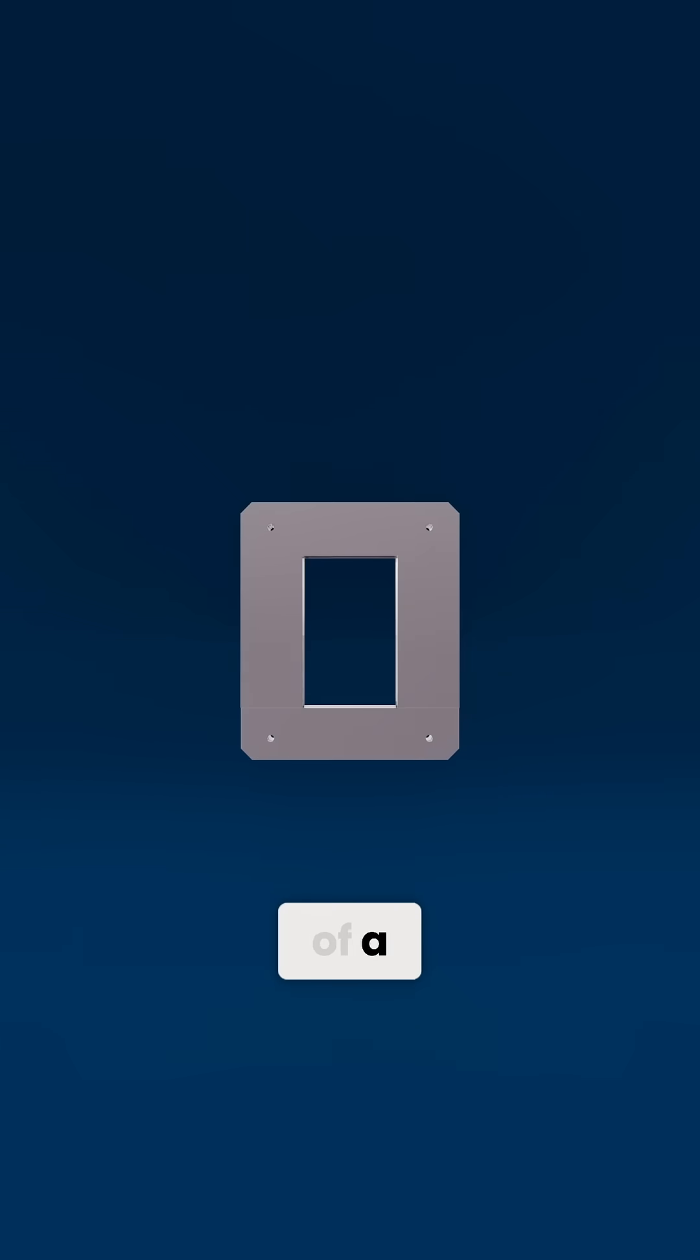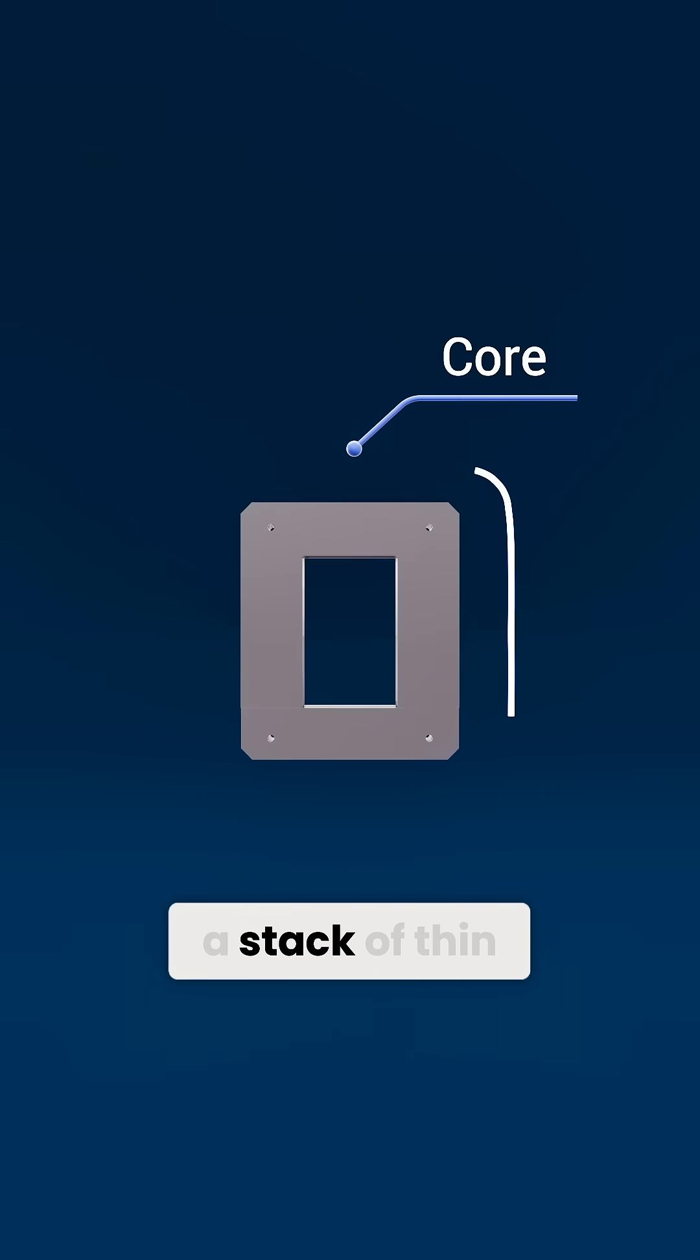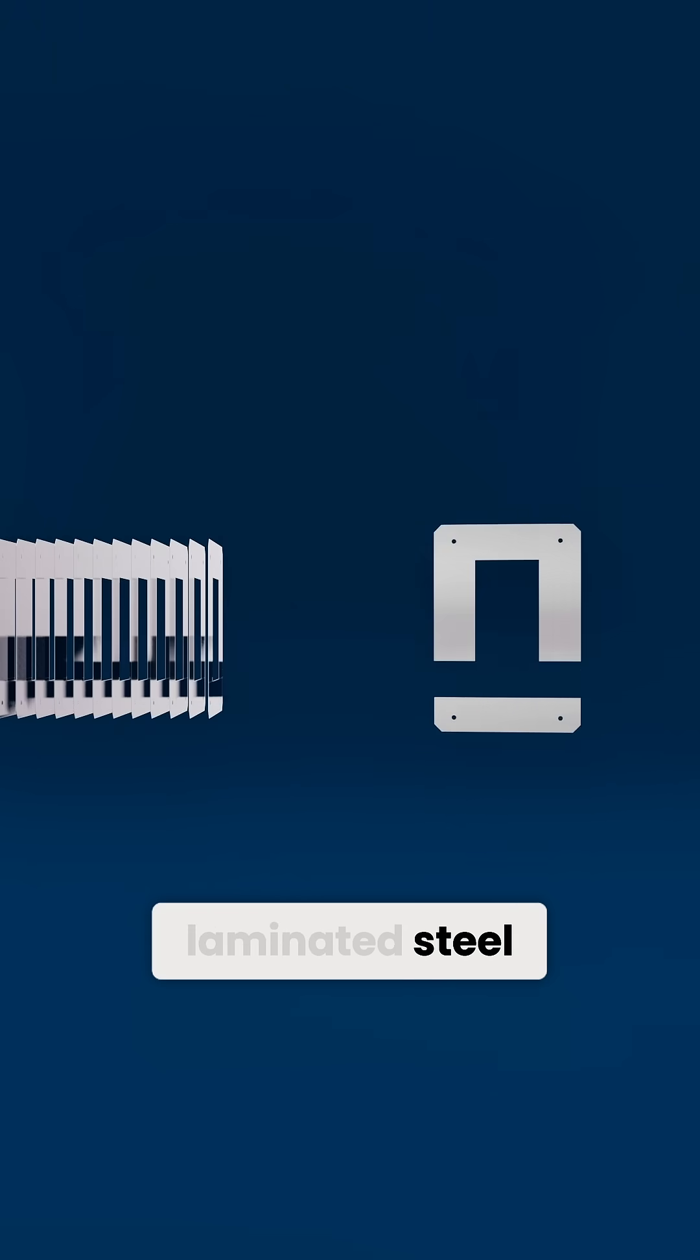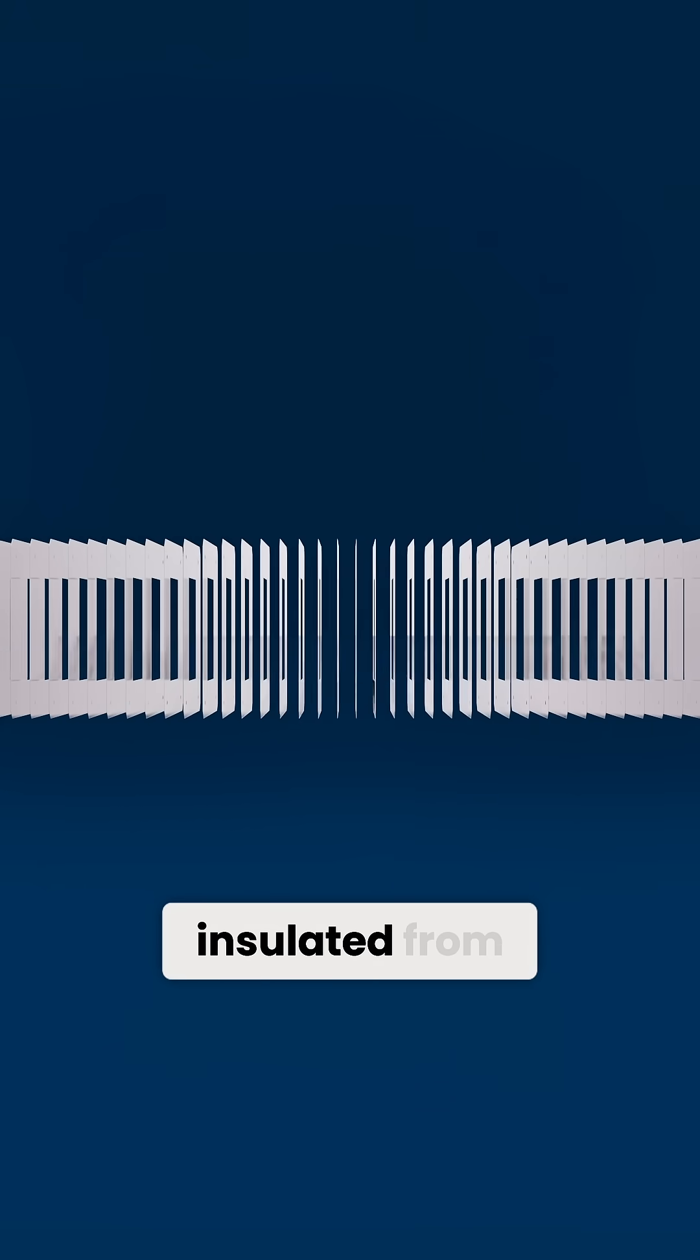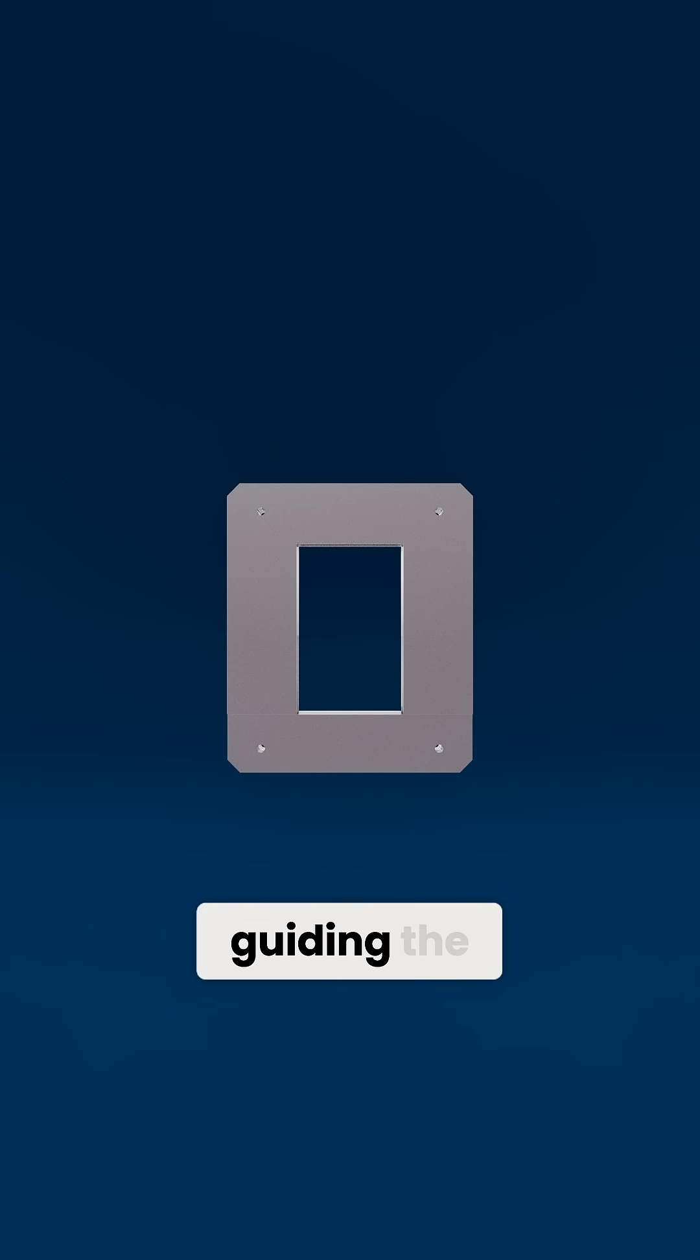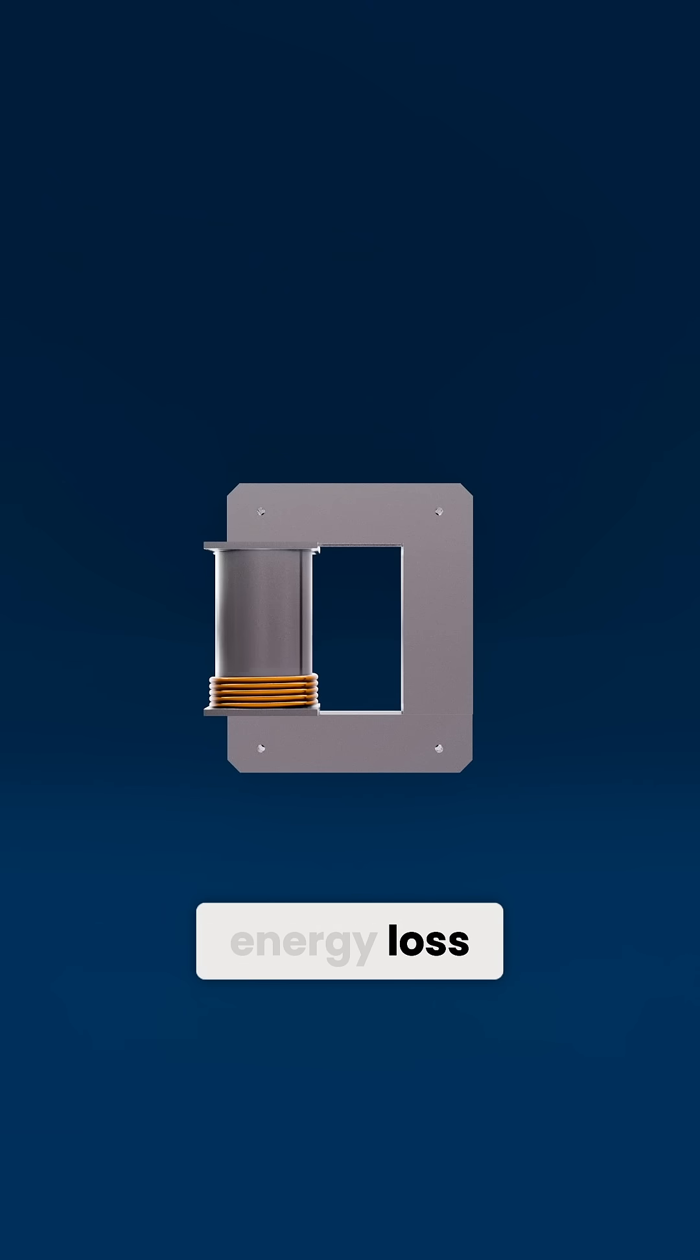At the very heart of a transformer lies the core, a stack of thin laminated steel sheets. These laminations are carefully insulated from one another, reducing eddy currents and guiding the magnetic flux with minimal energy loss.